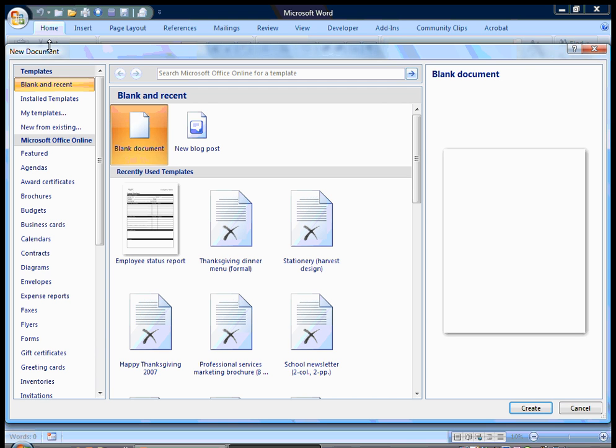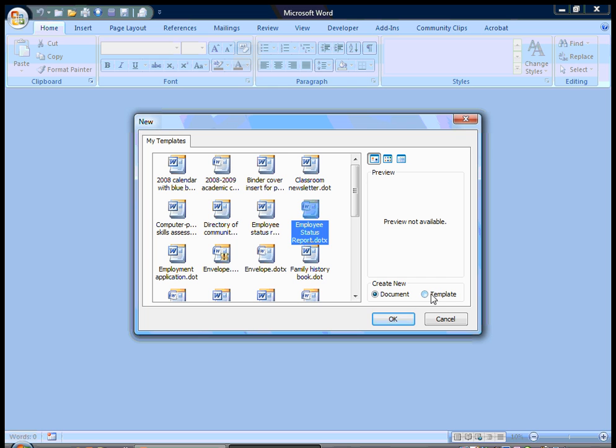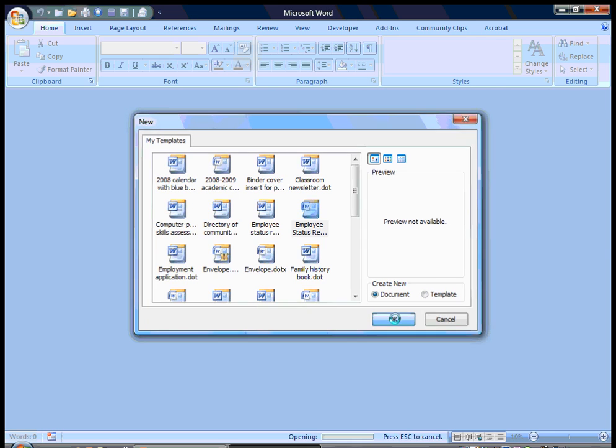And when I hit new, I can go into my templates right here. And I'm going to see my employee status reports. And I can create a new template from it or a document. And you always just want to open it as a document.